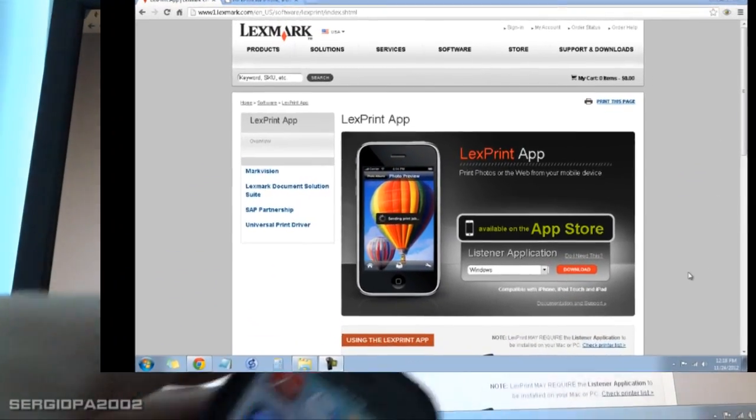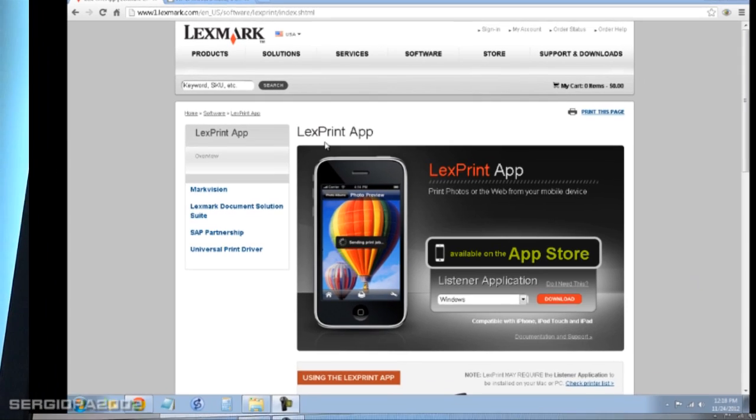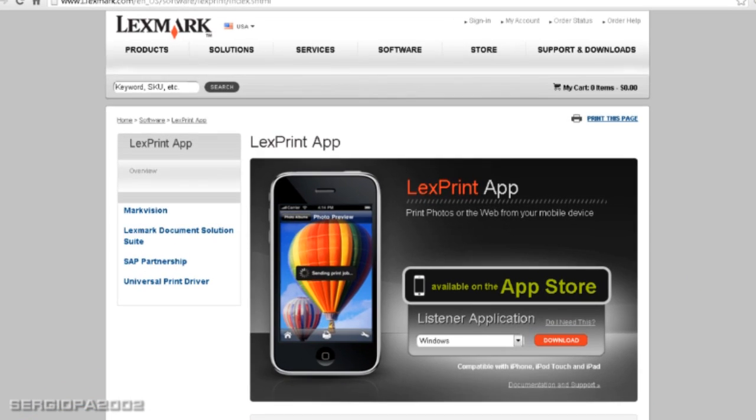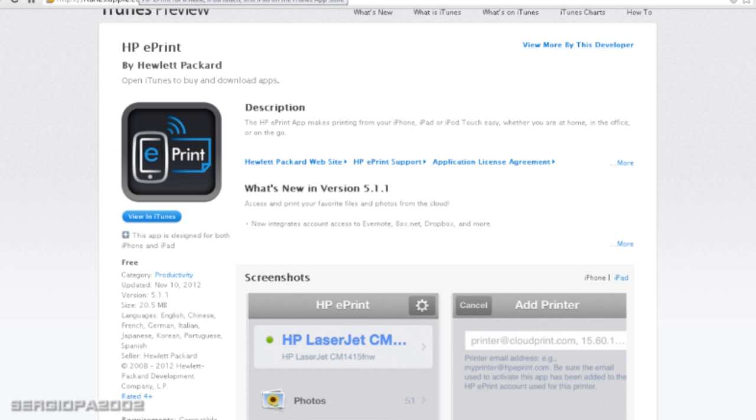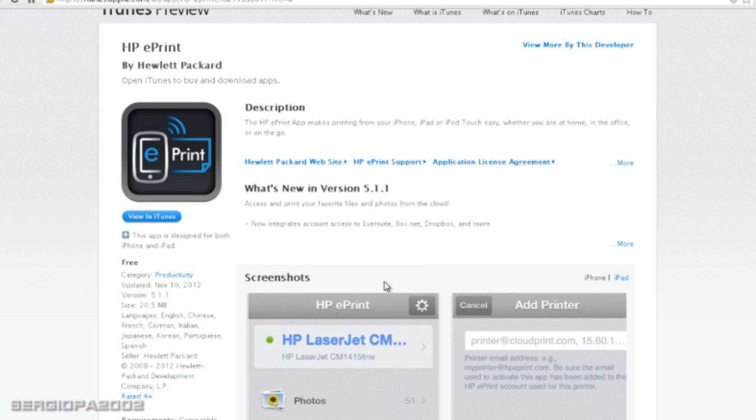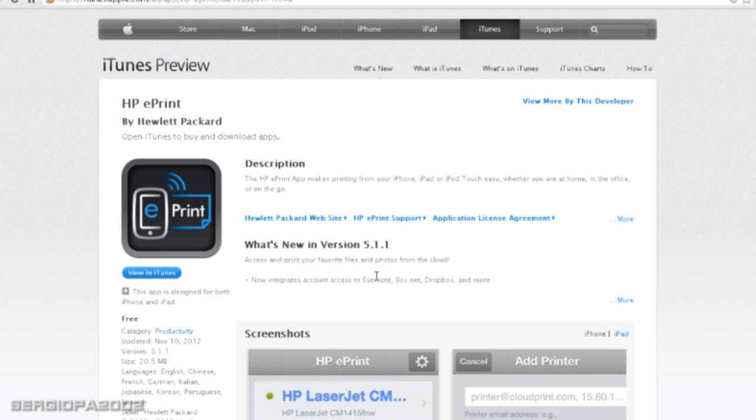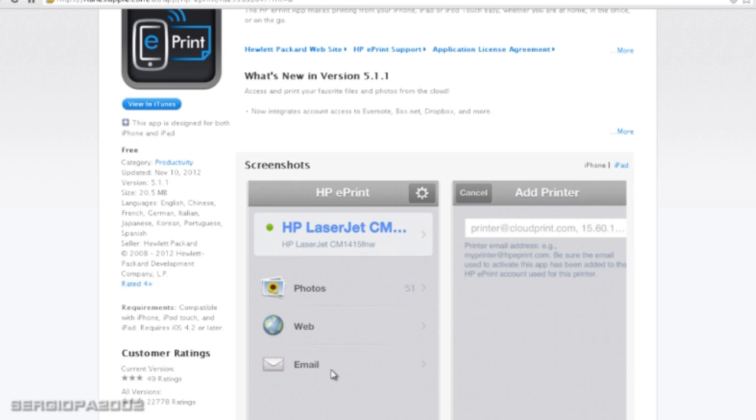Now if you have an HP printer, that's a little better. You can go to the HP website and download, actually in the Apple Store, type ePrint, HP ePrint. Download the HP proprietary application for printers. And after you have installed it, it lets you do a little bit more. It lets you print emails and also web pages. So that's pretty cool and much better than the Lexmark application.